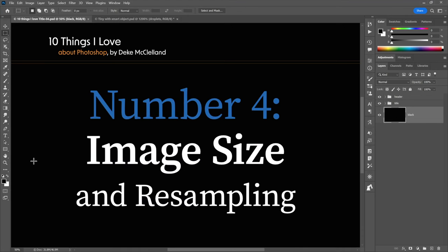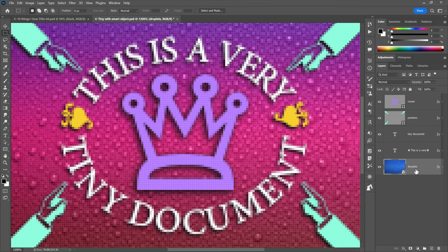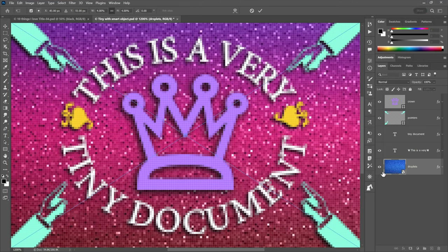At number four, we have the Image Size command — a vastly powerful command for whole-image scaling and resampling. Resampling means changing the number of pixels: up-sampling adds pixels, down-sampling reduces them. I'm working inside an image zoomed to 1,200% so we can see individual pixels. It has flexible layers: a droplets smart object currently at 4%, vector-based shape layers, and editable text layers.